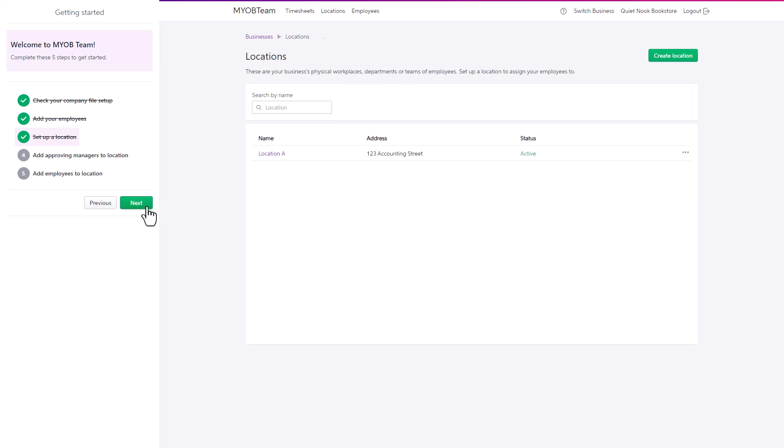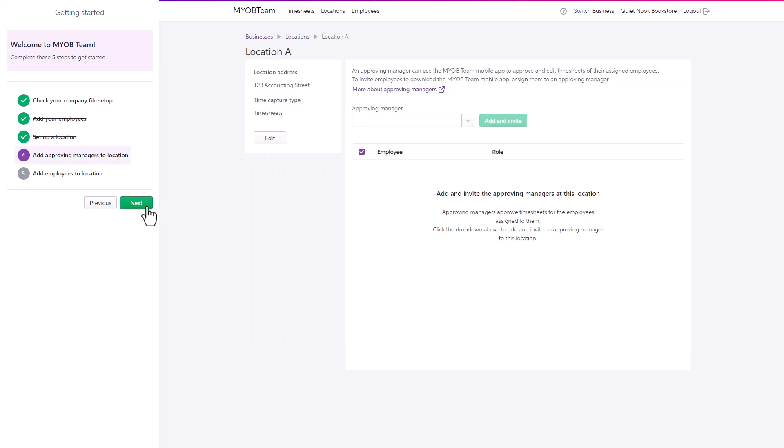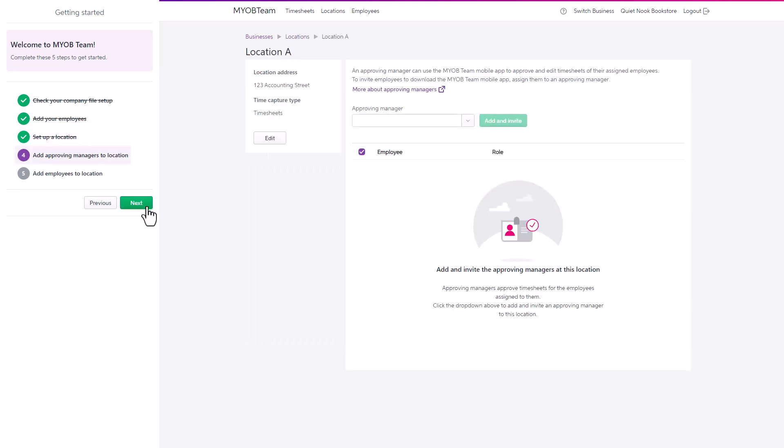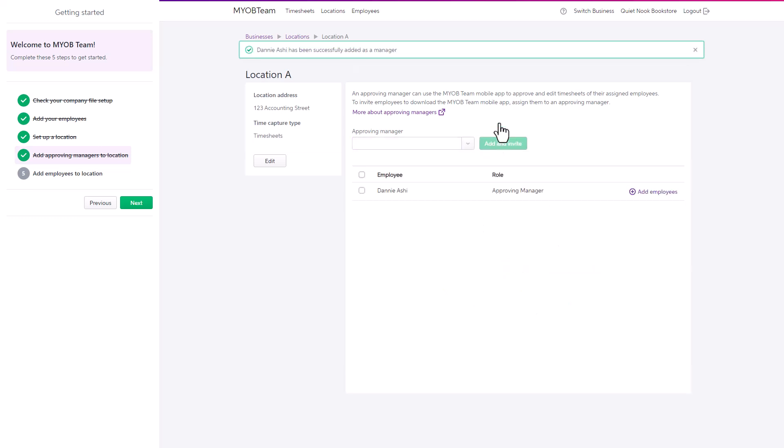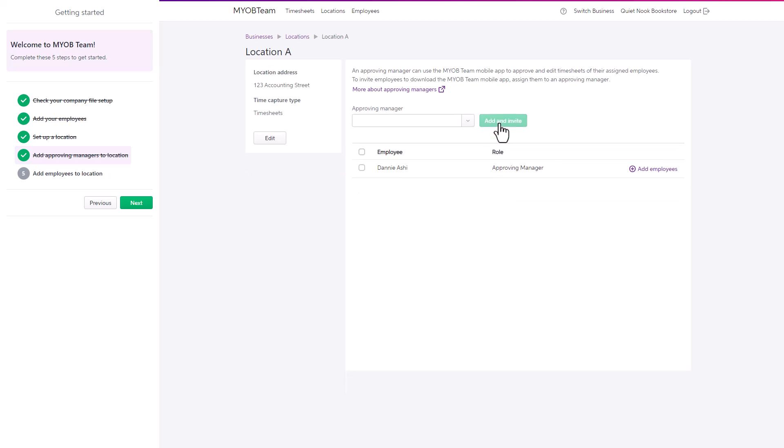Next, assign approving managers and employees to each location. Start by selecting the location. Then select the employee who is the approving manager for this location. An email will be sent inviting them to download the mobile app and set up a login. You can set up as many approving managers for this location as you need.